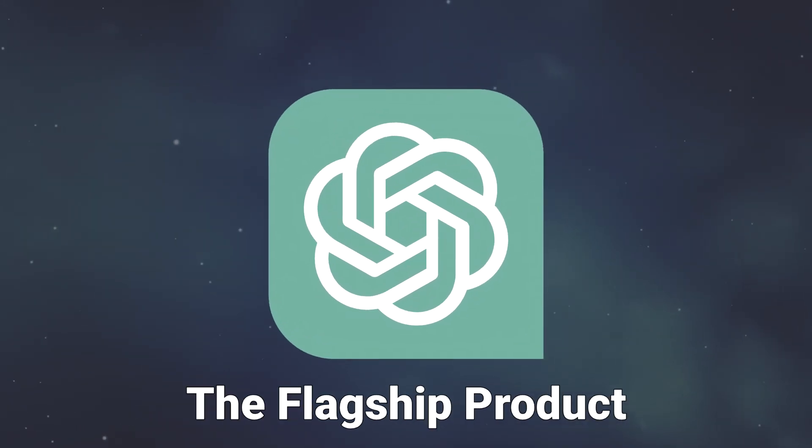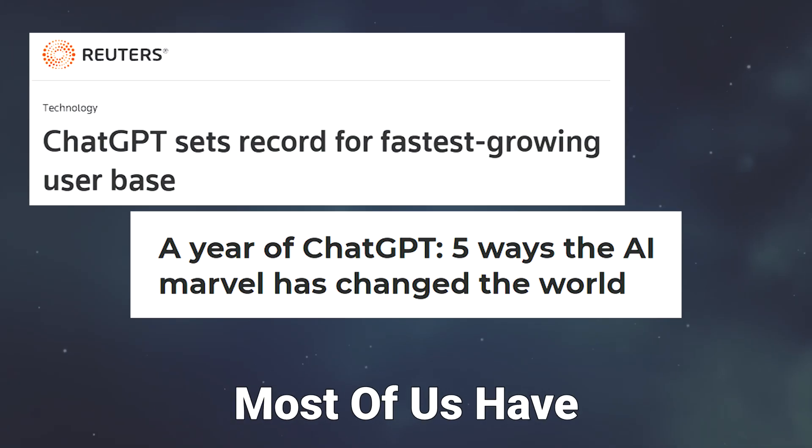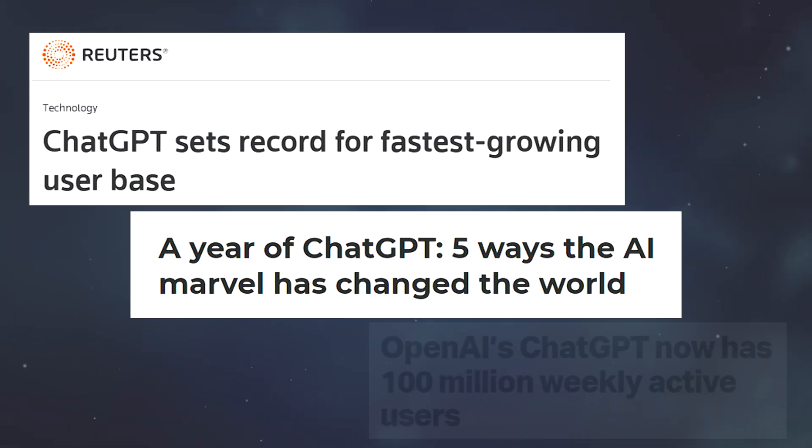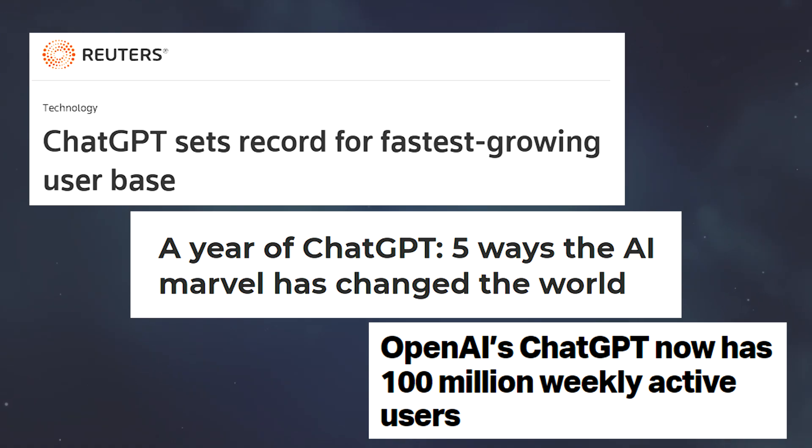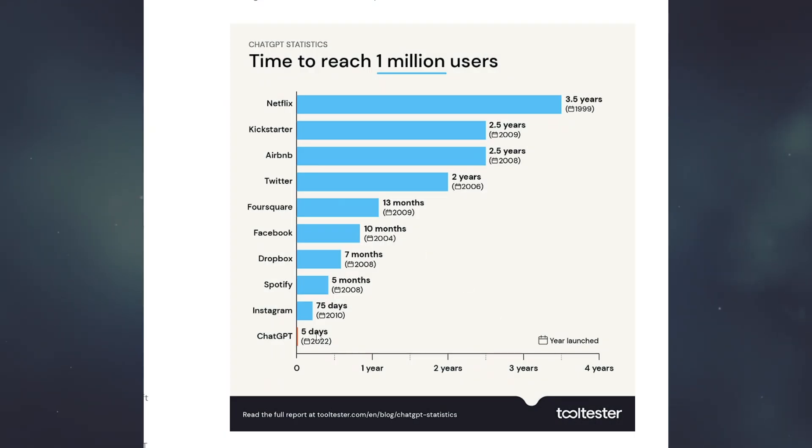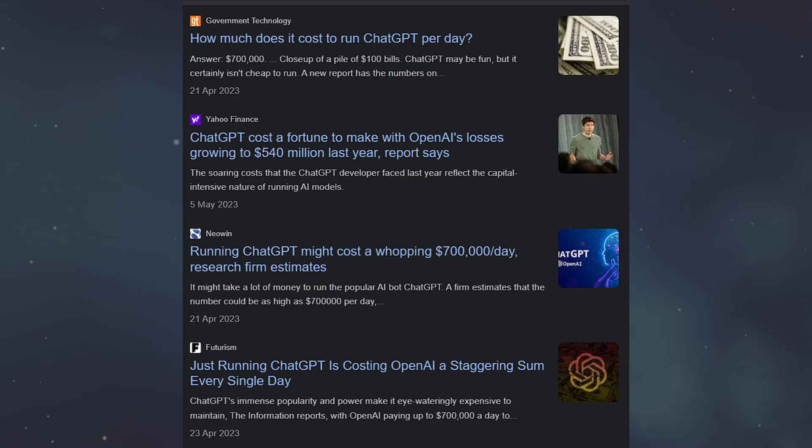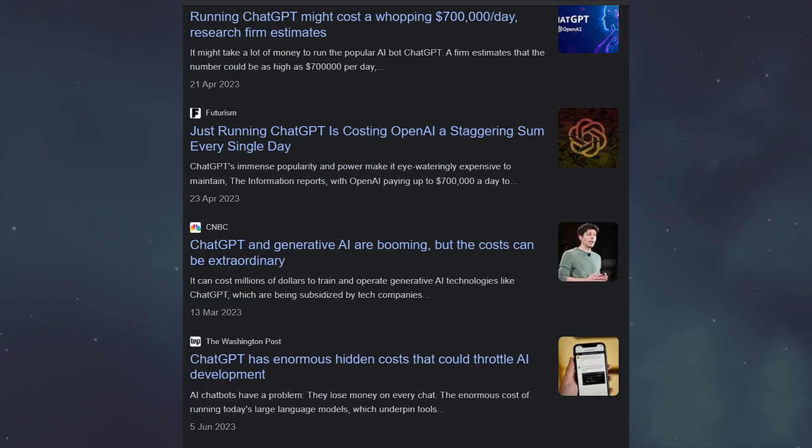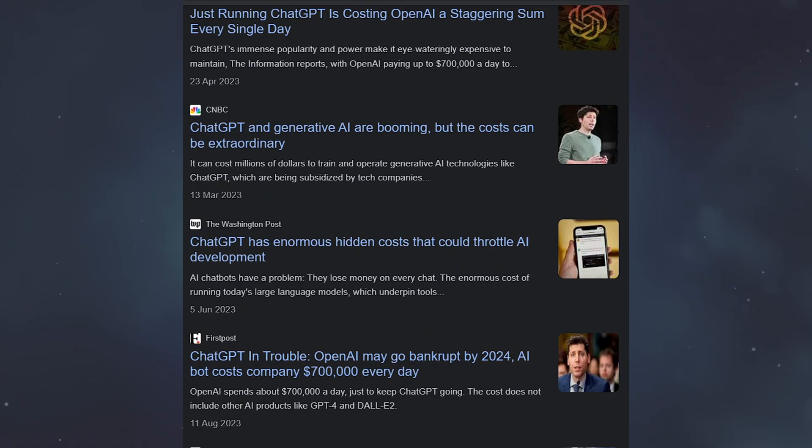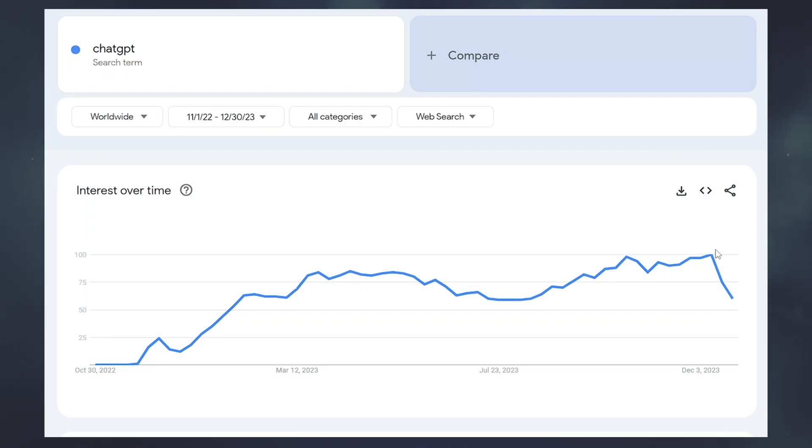ChatGPT is the flagship product of OpenAI, a company most of us have seen in the headlines a lot over the last year. The adoption of their service has been incredible, but along the way we saw articles telling us that ChatGPT isn't going to make it, and its running costs are too high. But how bad is it really, and what's to blame?